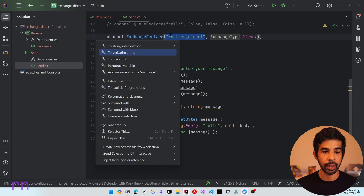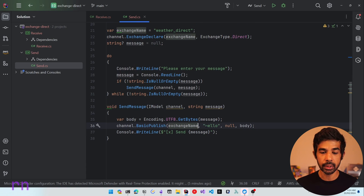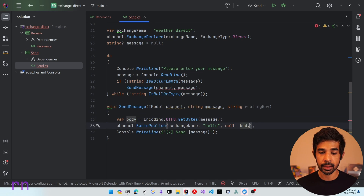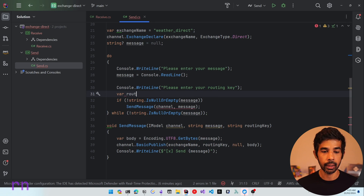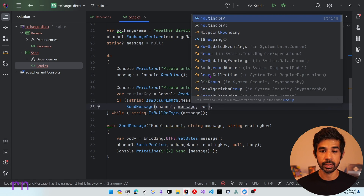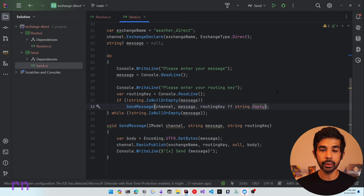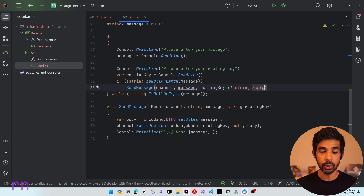Let's refactor the exchange name into a variable and reuse it. The second parameter to BasicPublish is the routing key. To make the application more dynamic, let's get the routing key from console input so we can choose which routing key to use when sending messages. We'll add a new parameter called routingKey to our SendMessage method, prompt the user with 'Please enter your routing key', read it from console, and pass it in. In cases where this can be null, we specify string.Empty to pass an empty routing key. Our sender changes are complete — it no longer knows about queues and uses a routing key when sending.